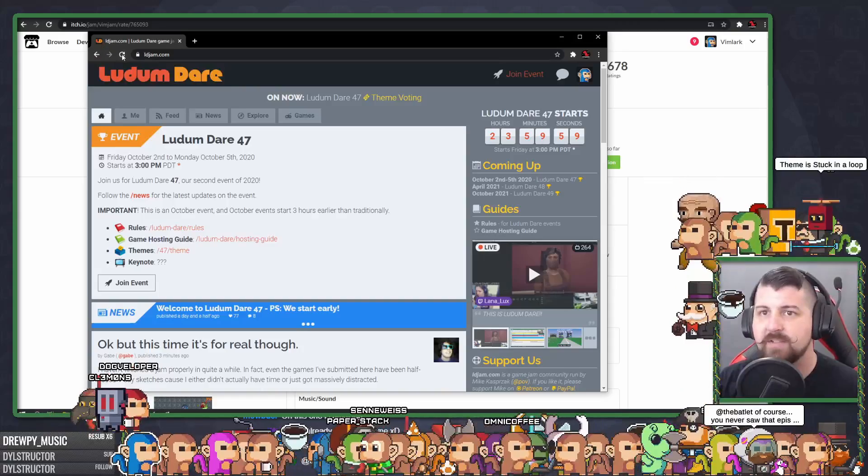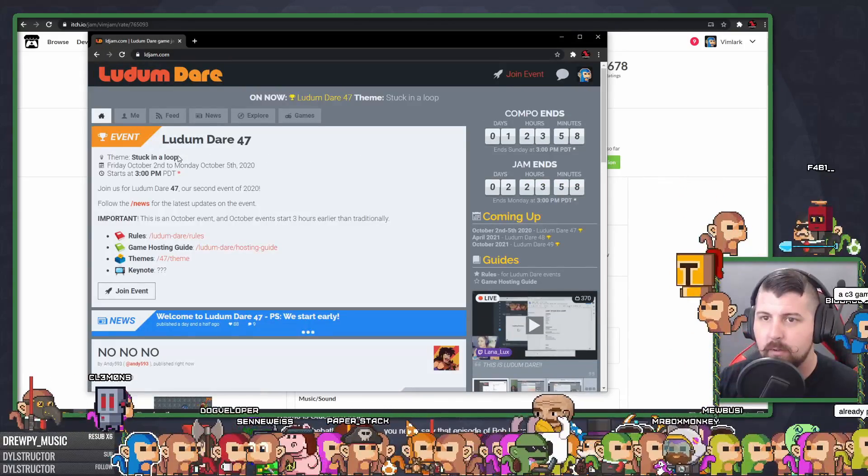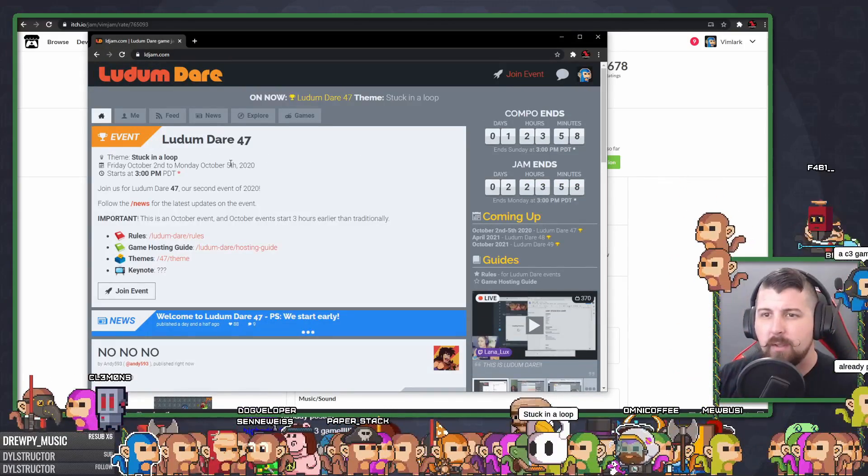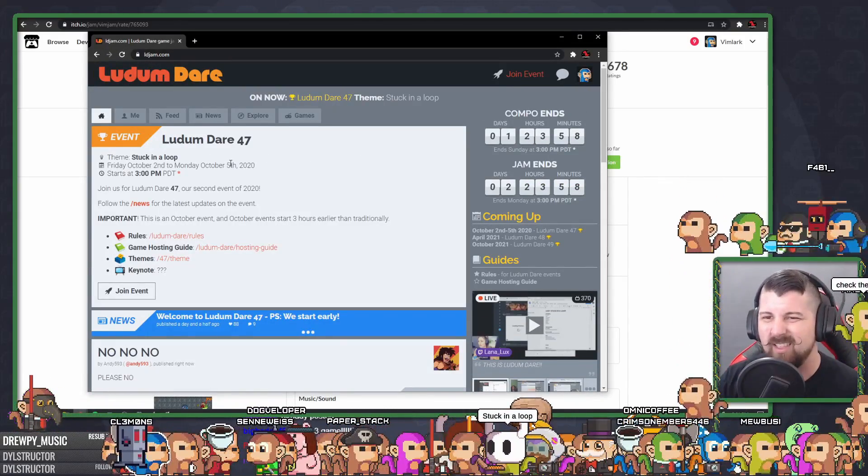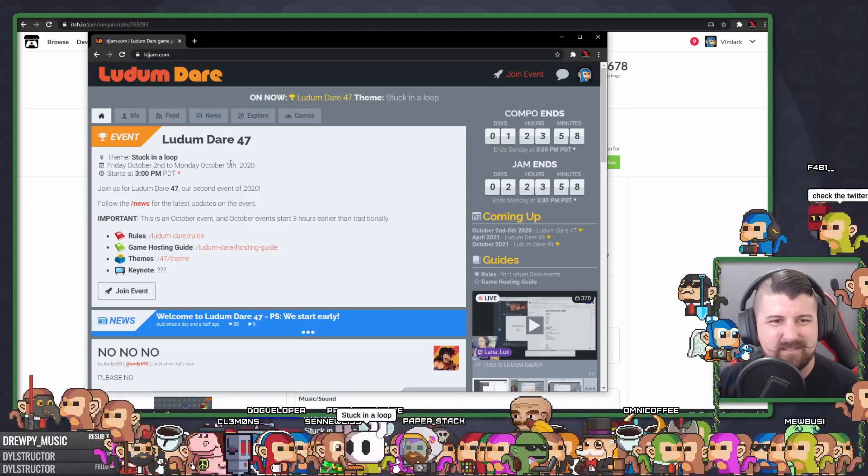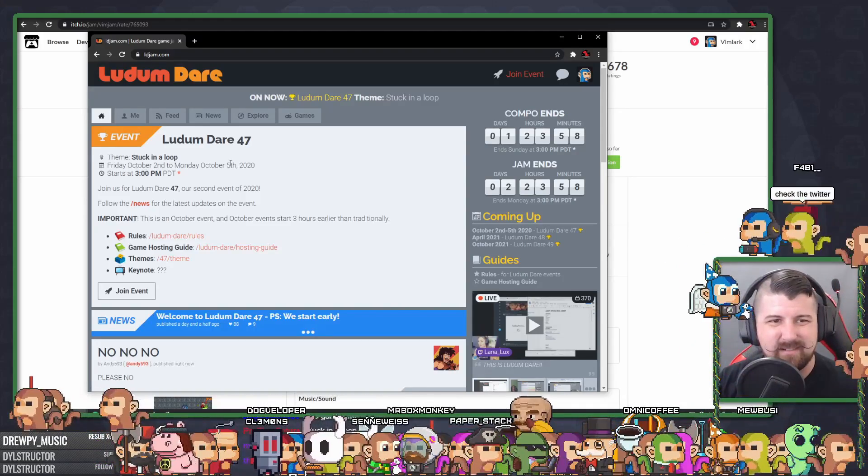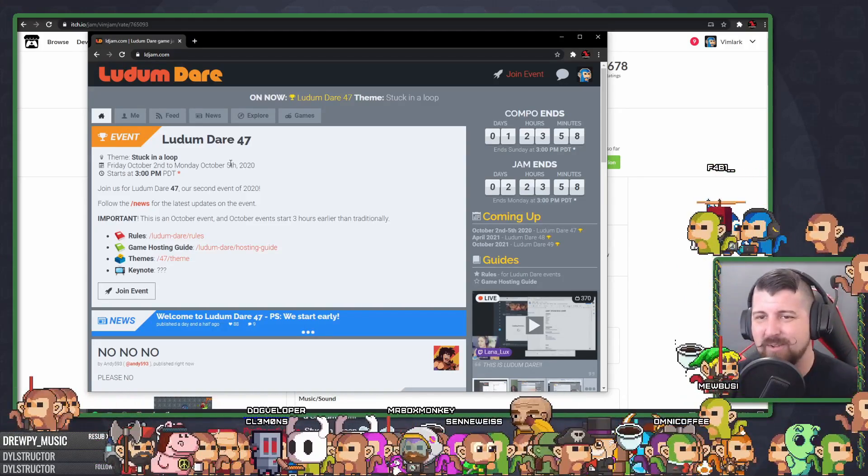Oh, it started. What do we got? Theme is stuck in a loop. Ugh. Ugh. I know I was pretty subtle in that clip, but I don't care for this theme at all.